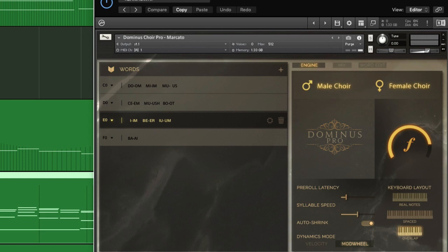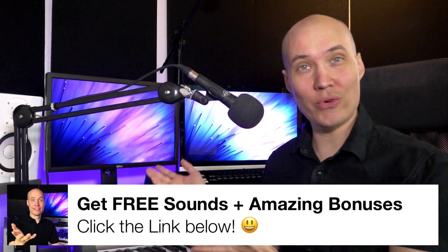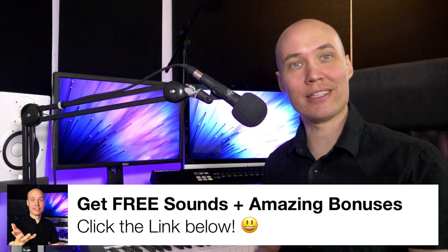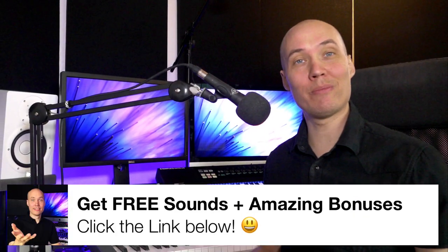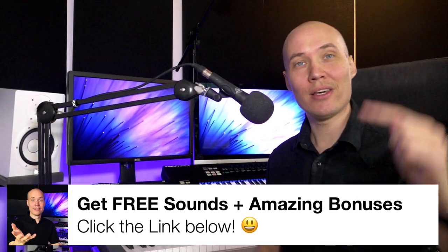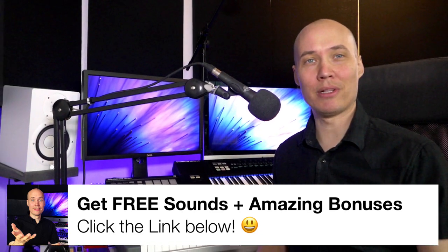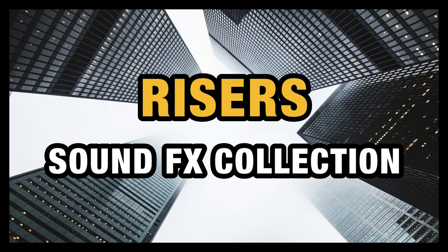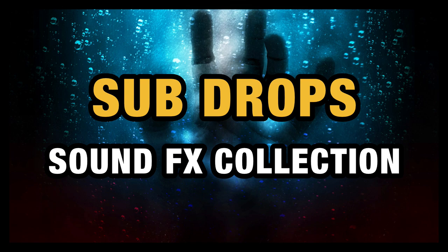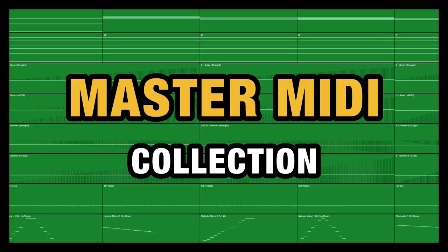Right now, you can get free sound packs and amazing bonuses if you click the link in the description below. For example, intense energy advisors, deep and powerful sub drops and my complete midi master collection. Click the link and get them all for free right now. So I'll see you next time.